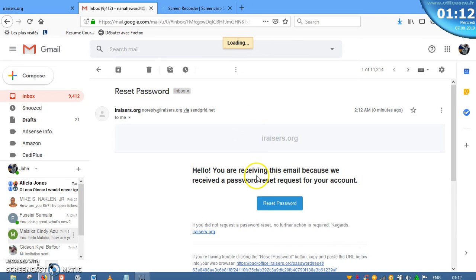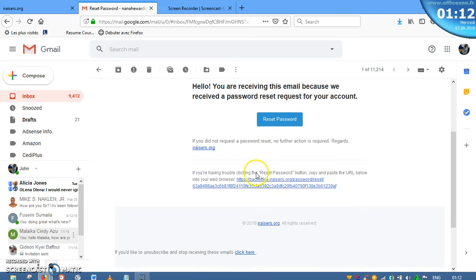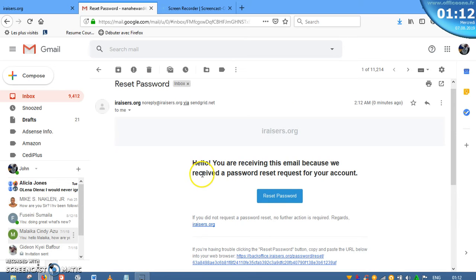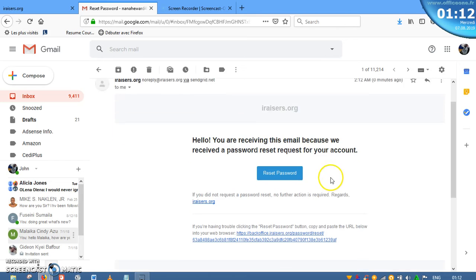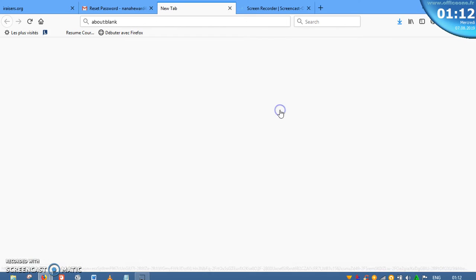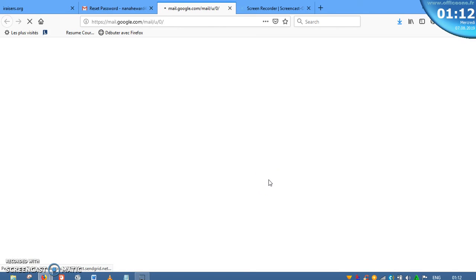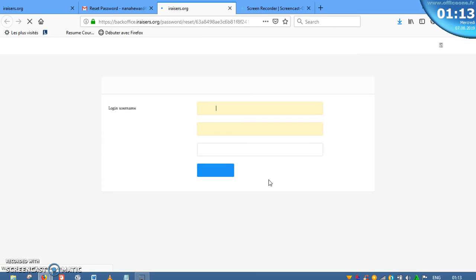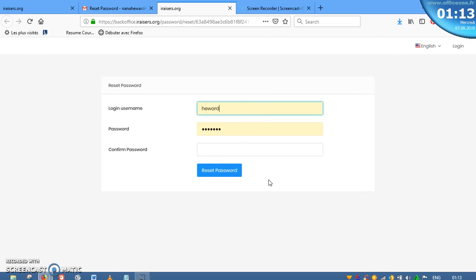Now that I'm here, you see, hello, you are receiving this email because you received a password reset request for your account. Reset Password. So you just wait for that to show up so that you can reset your password. You won't need the old password, but you will need the login username over here.